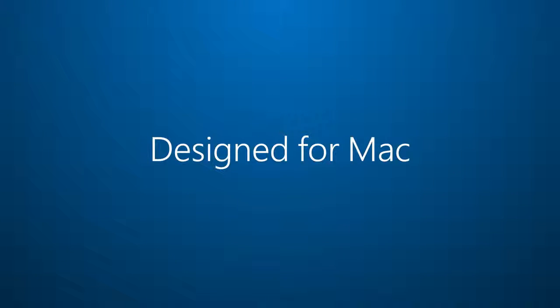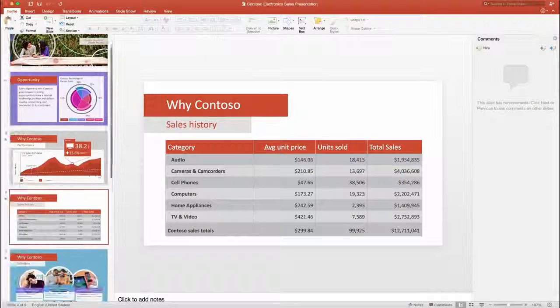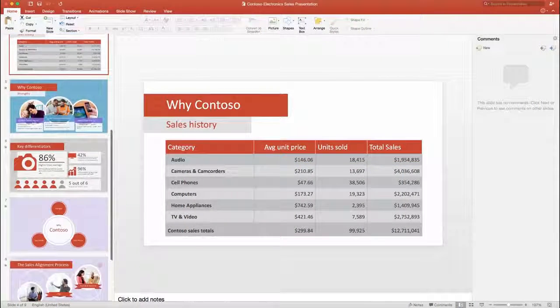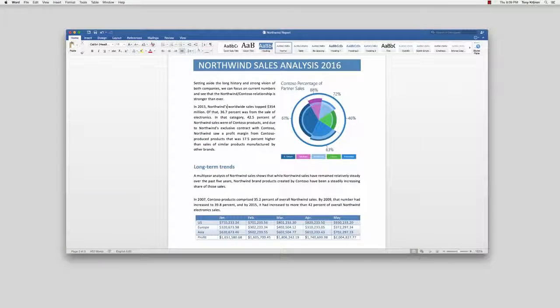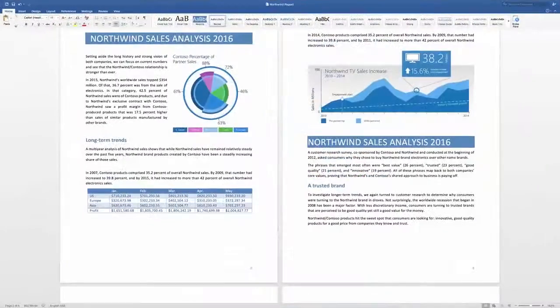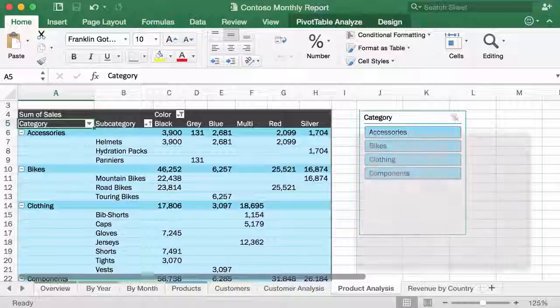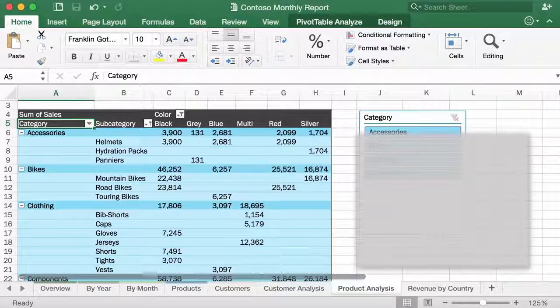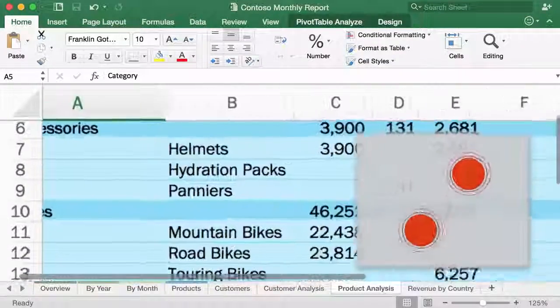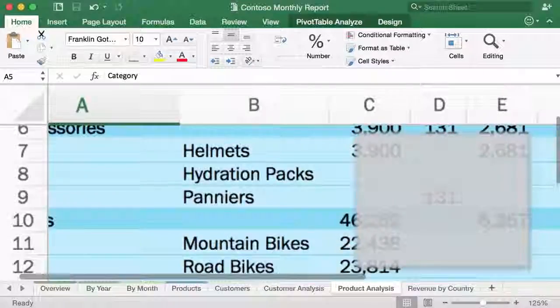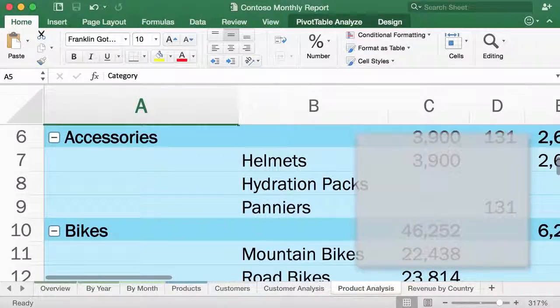And finally, the number one reason to upgrade? It's designed for Mac. It supports full screen view. And you can use gestures on your trackpad. Spread to zoom in. Pinch your fingers to zoom out.